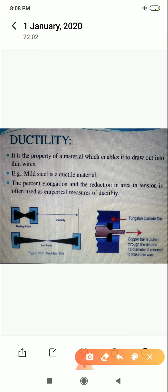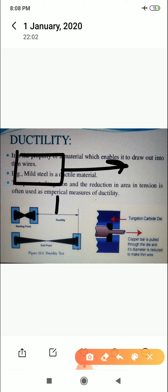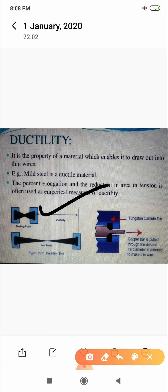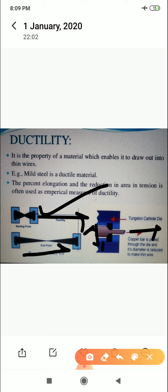The third one is ductility. Ductility is the property of a material which enables it to be drawn into thin wires. If you have any material and you want to convert it into a thin wire, you pull it — its area reduces, its width decreases and length increases. This property is called ductility. Like this copper bar, we are pulling it, stretching it — the initial diameter versus final diameter, the final diameter is much less. This property is known as ductility.